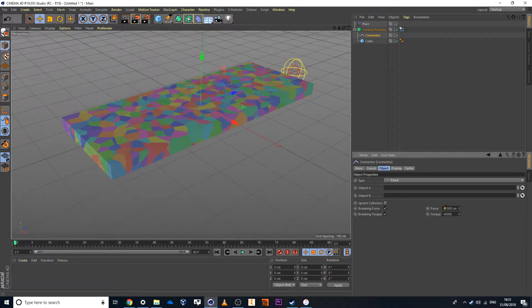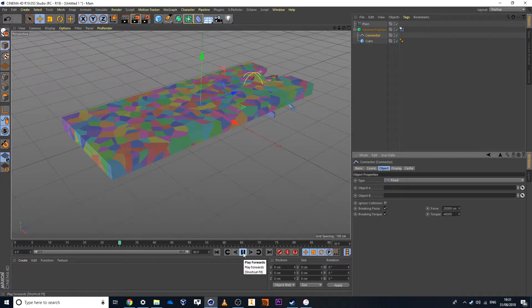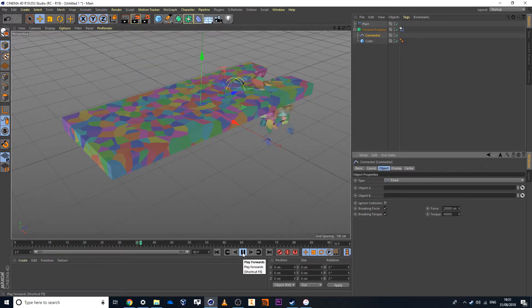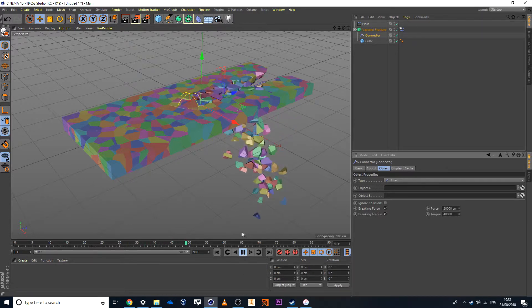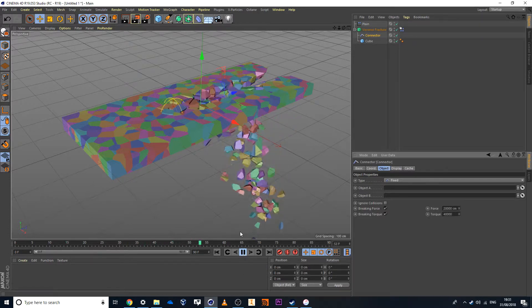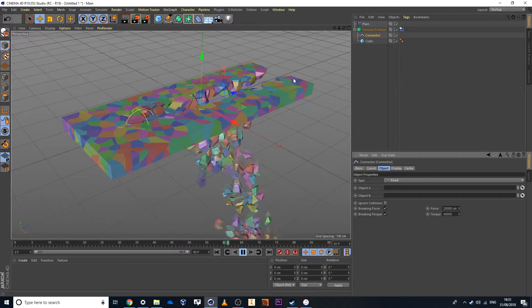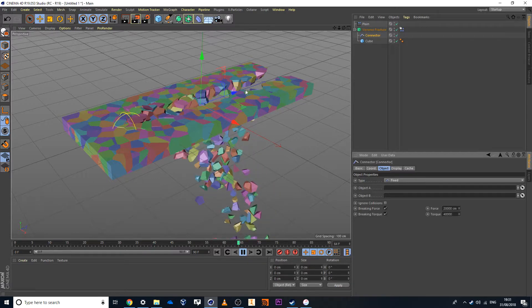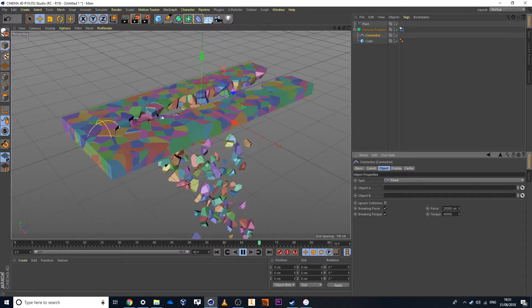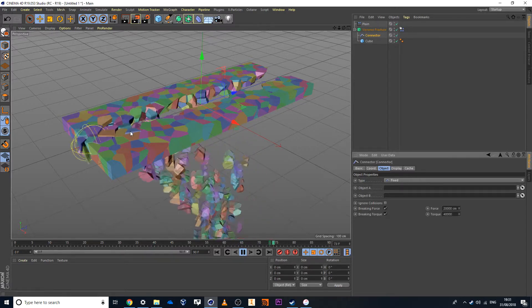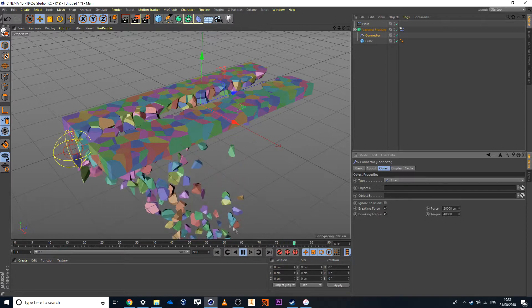So I'll probably set this down to the value of let's go 20,000. Let's have a look at what this does. I'll play it through and yes, that's a little bit more of a desirable result.